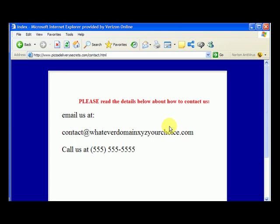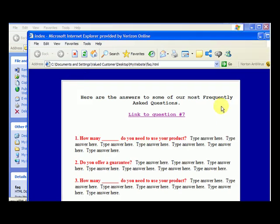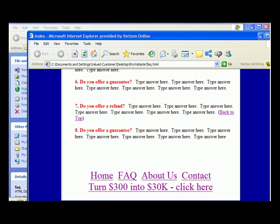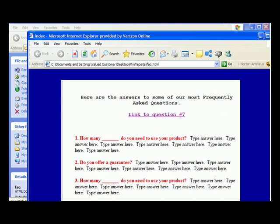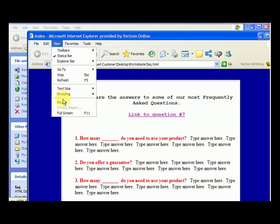Now let's see how we can upload changes from our computer. Going to our My Website folder and looking at the FAQ page, we can see the content with answers to frequently asked questions. Let's open the source code by going to View > Source.